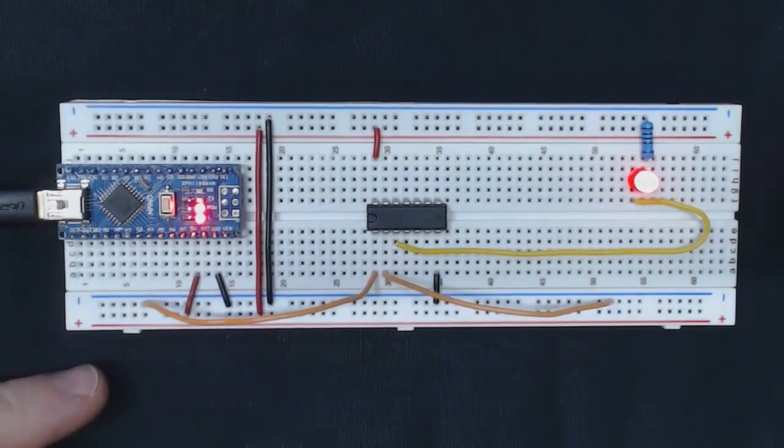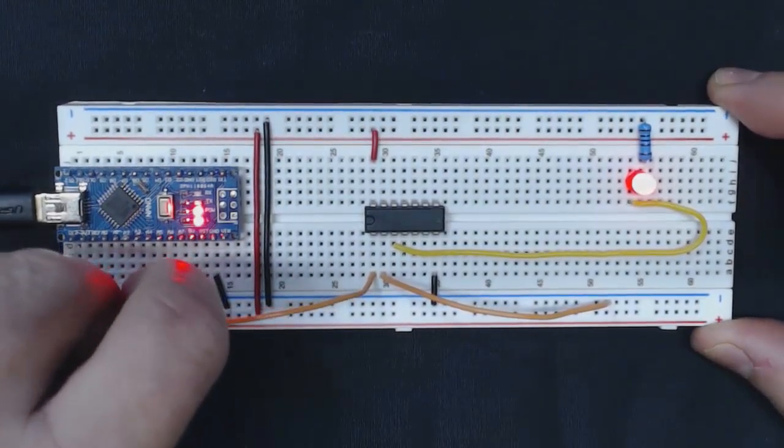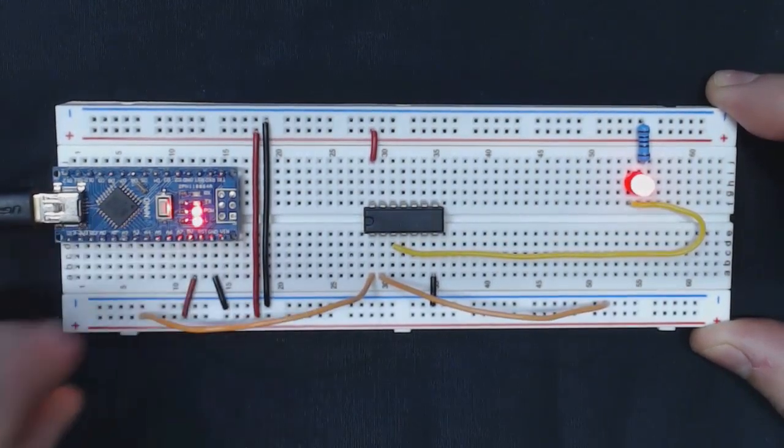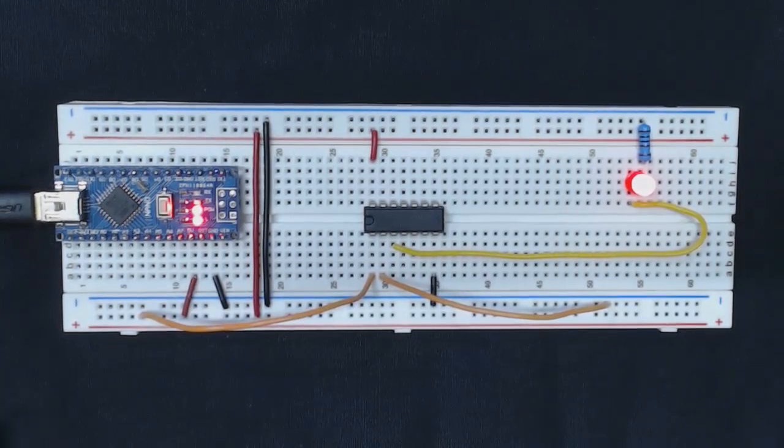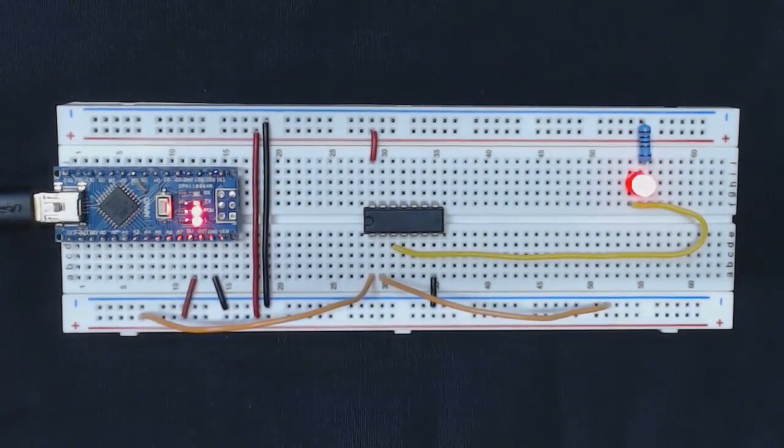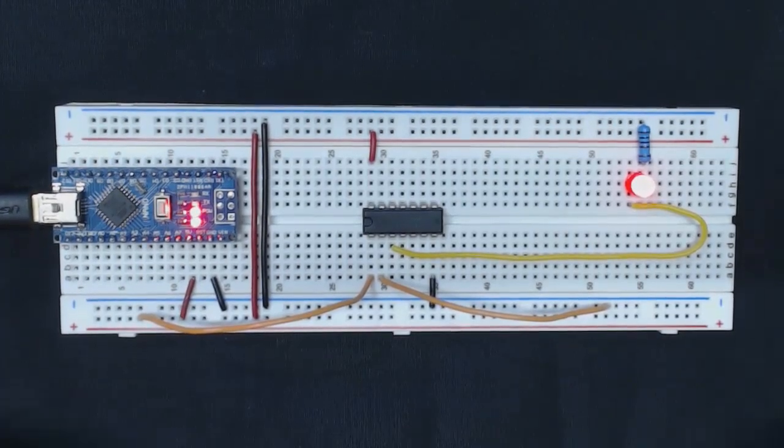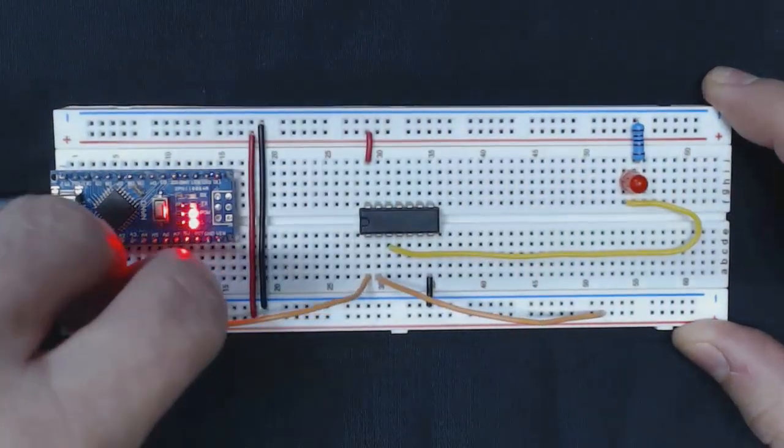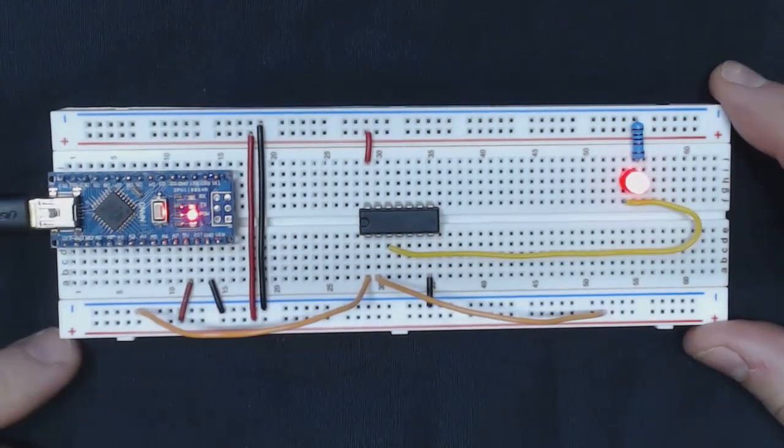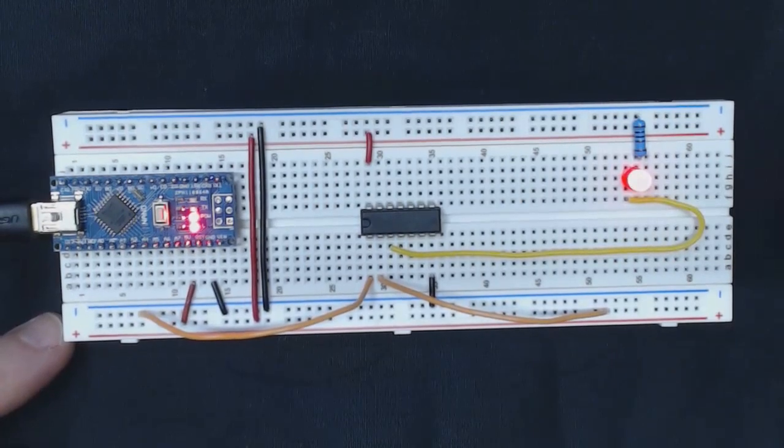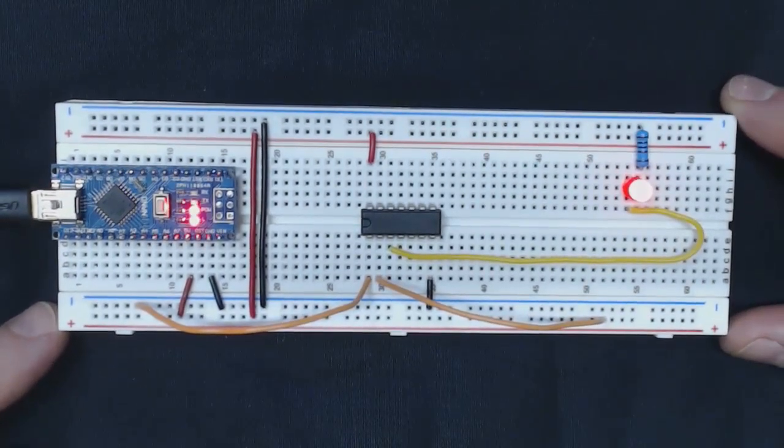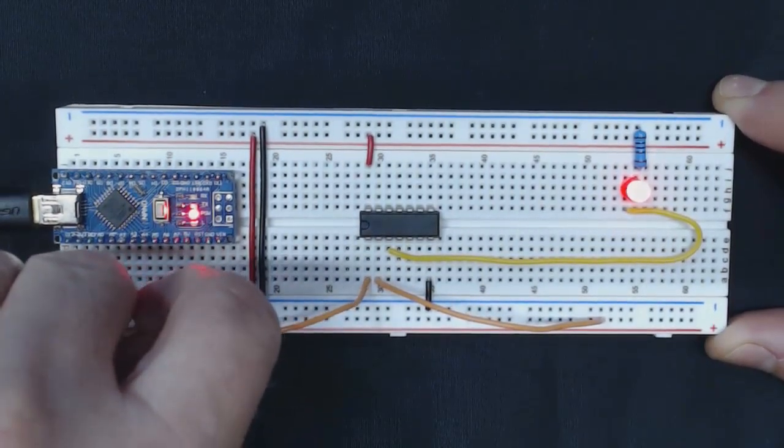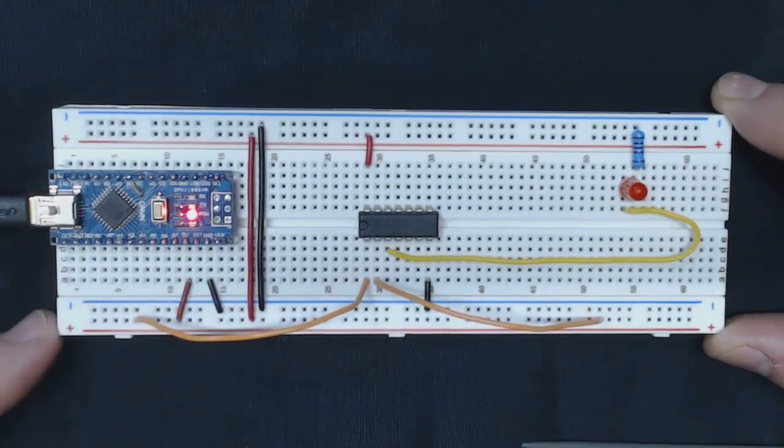Now if I take this input here and put it high or put it to one, we'll see that the NAND gate is still outputting one. We can even invert these two inputs, so this one high and this one low, and you see that the NAND gate still turns on.